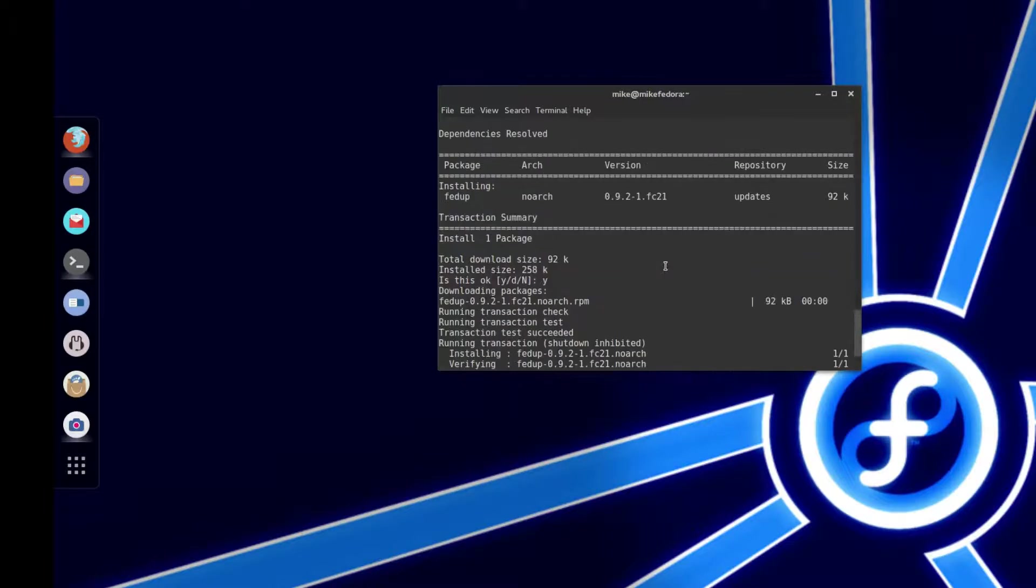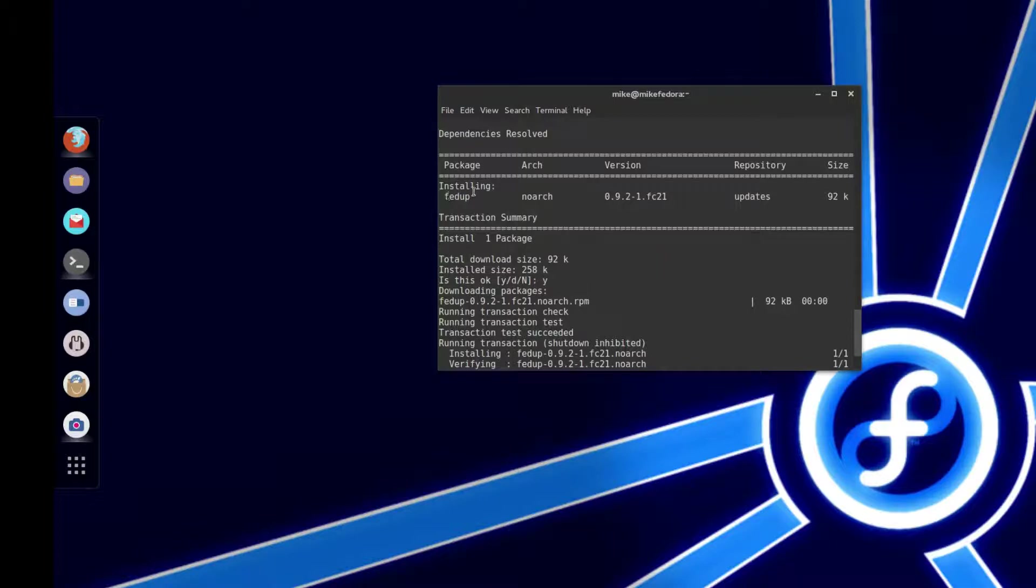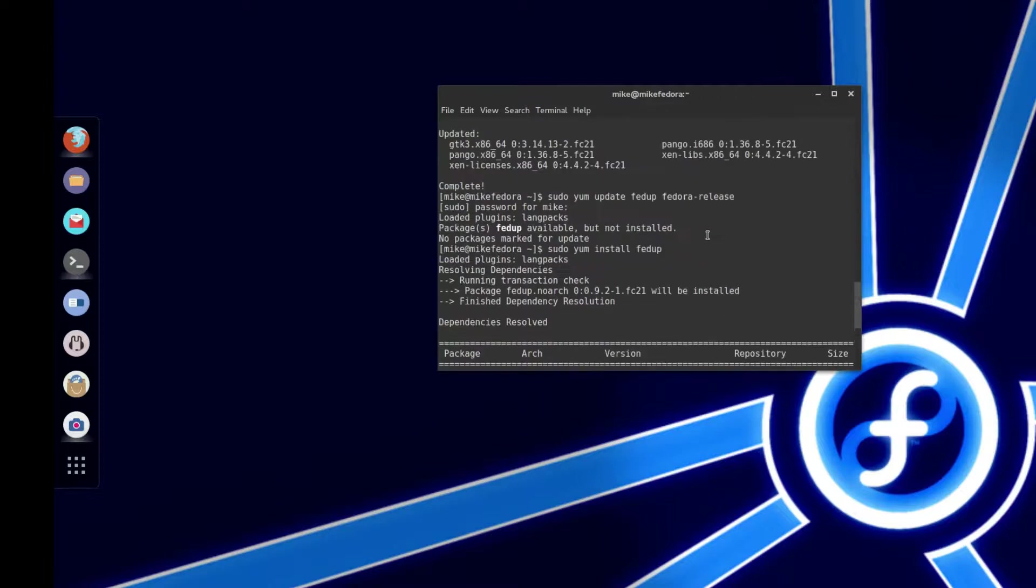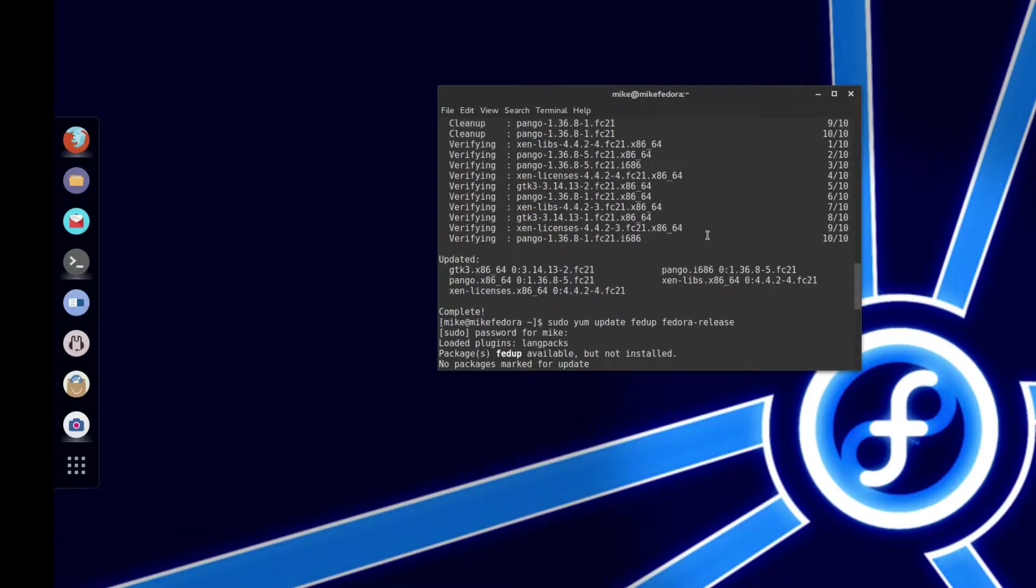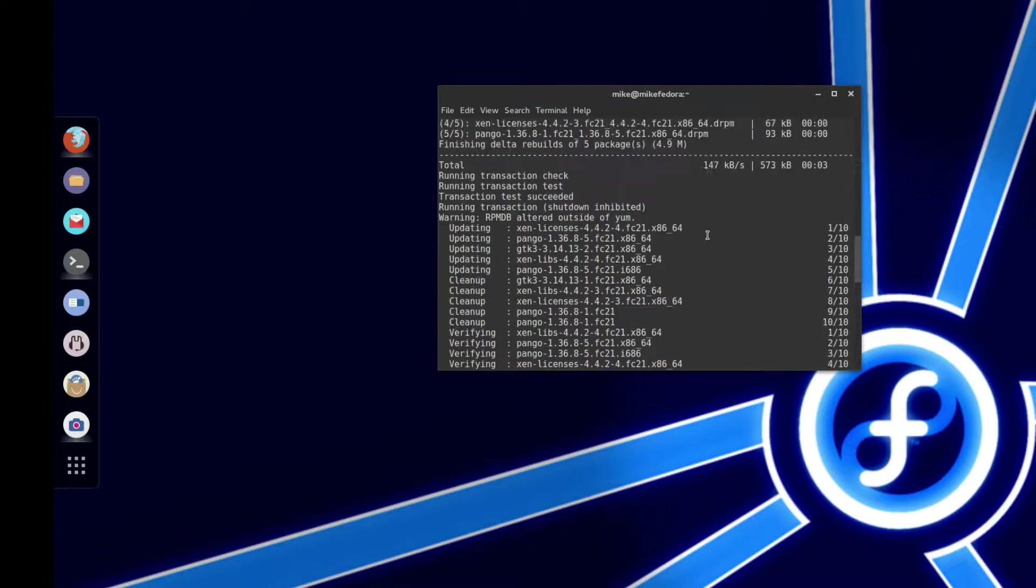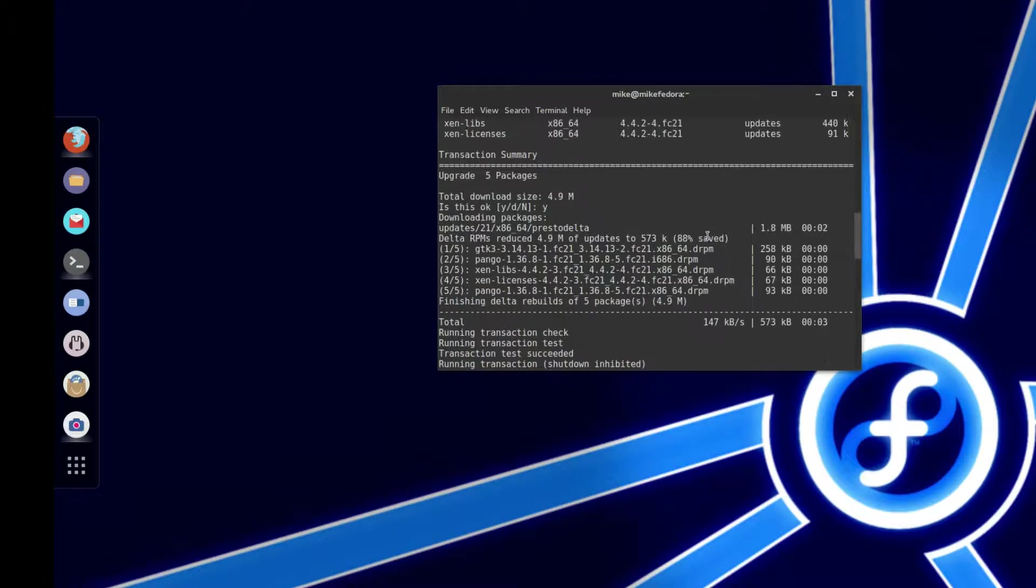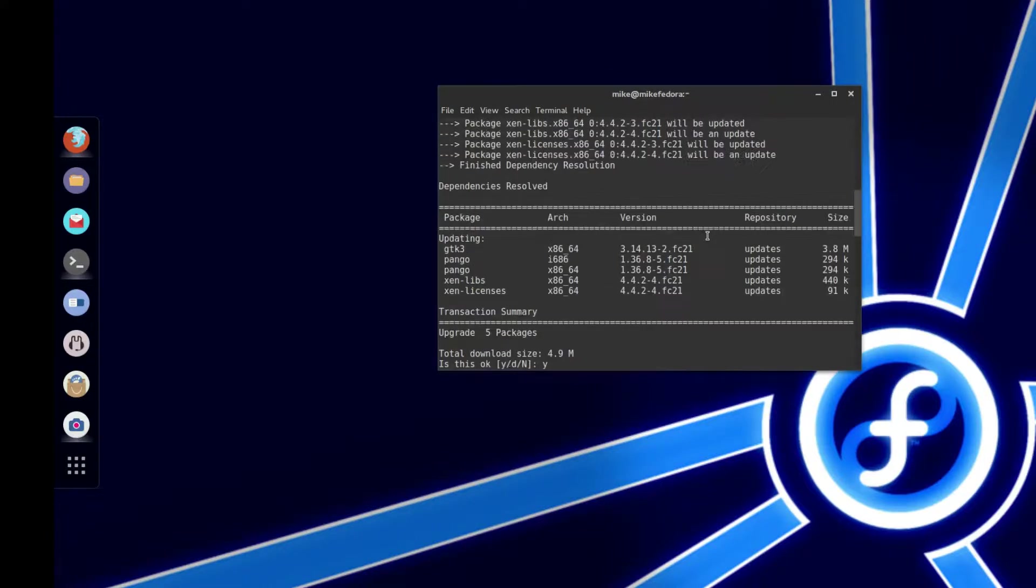Before we begin, we're going to do the FedUp way. So what you want to do is make sure that you install FedUp. So you're going to do yum or dnf, and then type in FedUp, and then that will install.